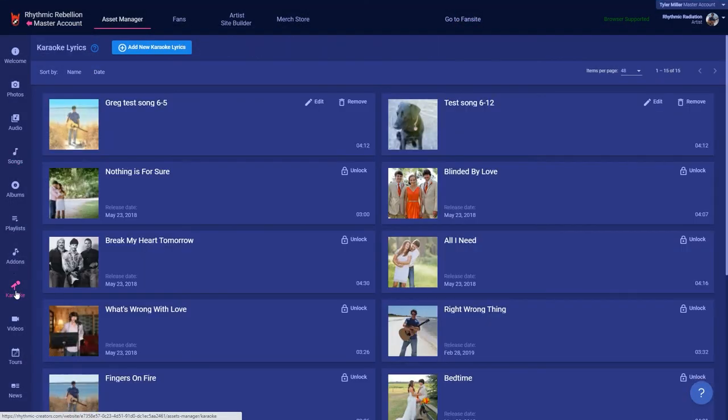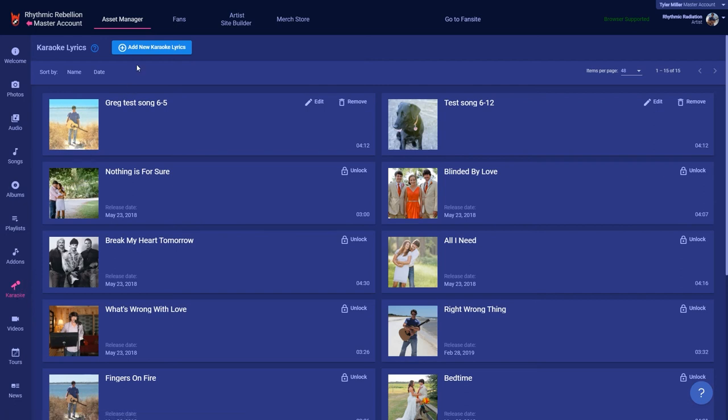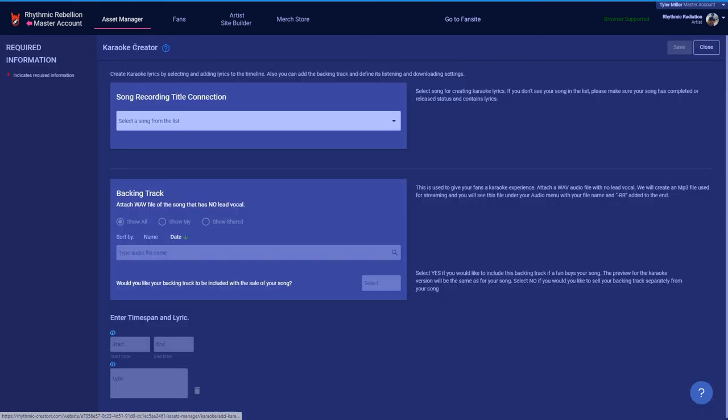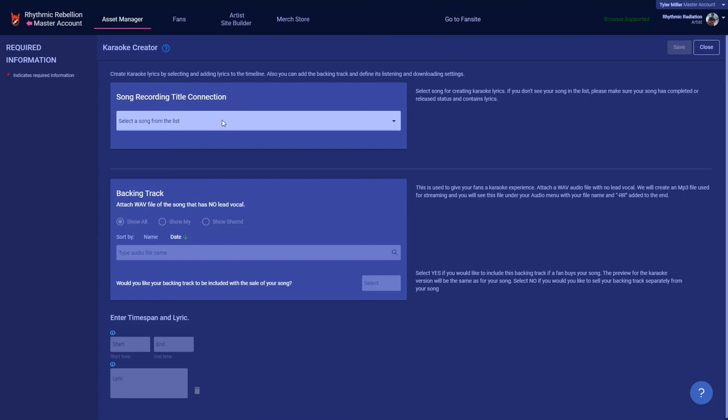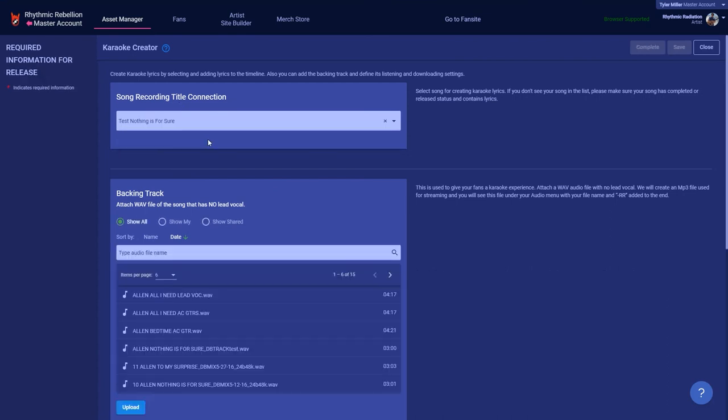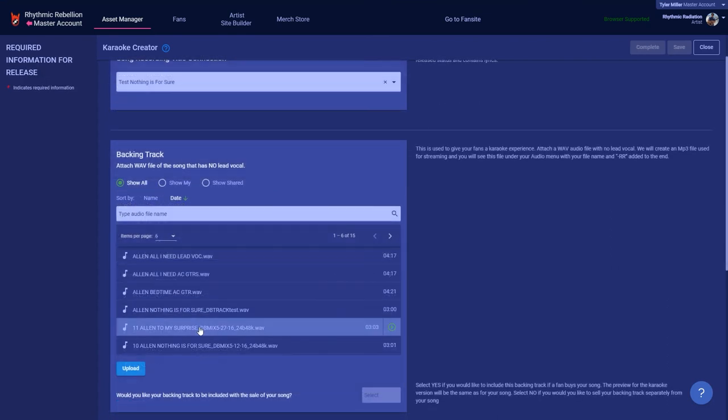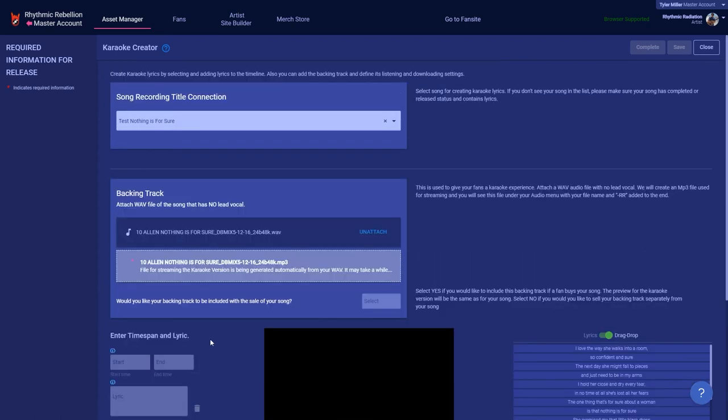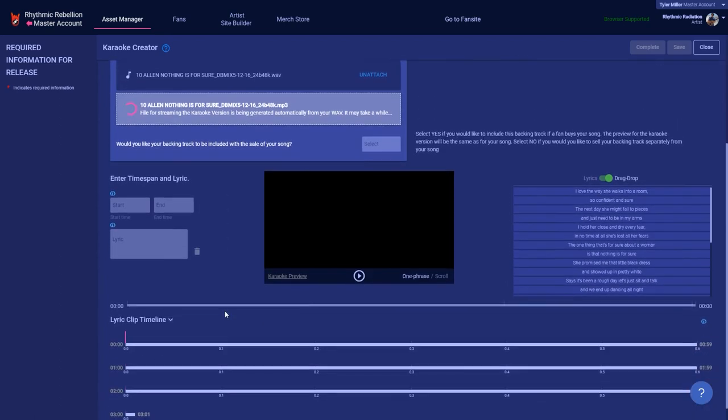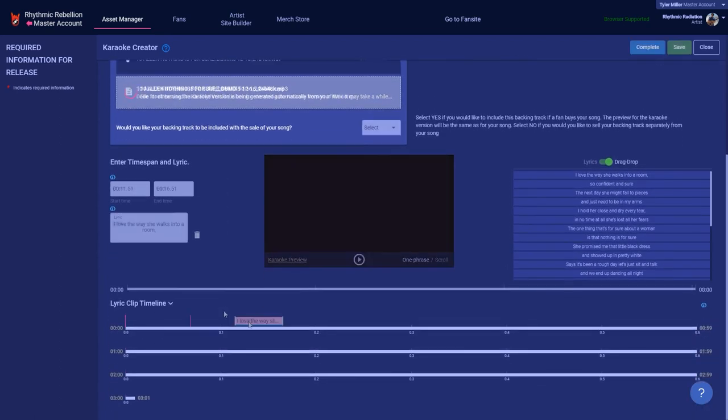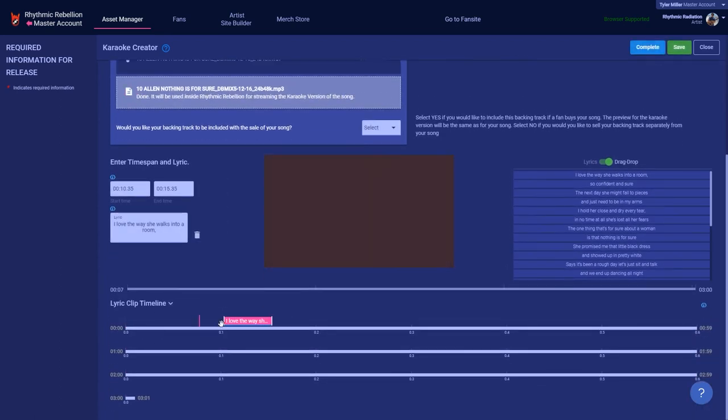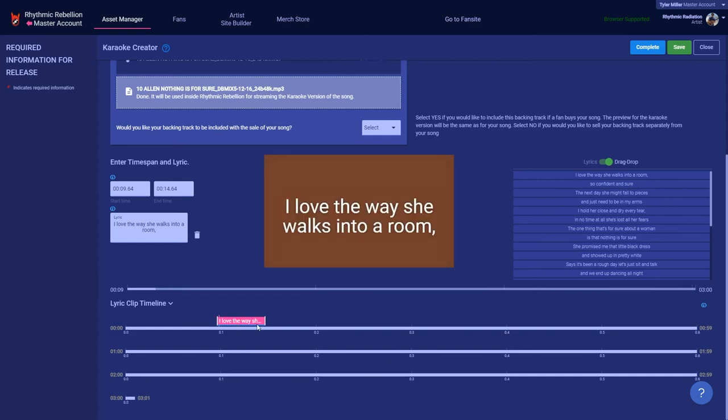We created software that allows you to create scrolling lyrics and karaoke for your fans. Click on the karaoke menu item and then add new karaoke lyrics. Here you select the SRT and attach your backing track with no vocal, then line up your lyrics with the audio.